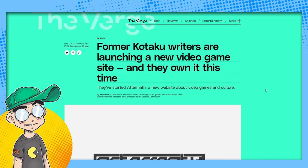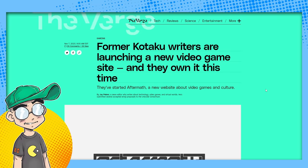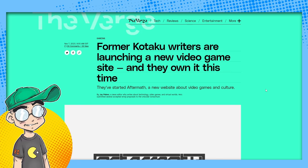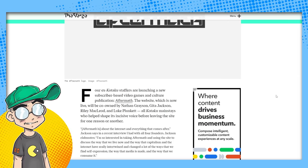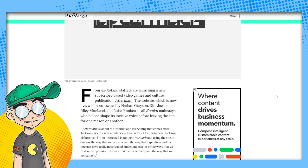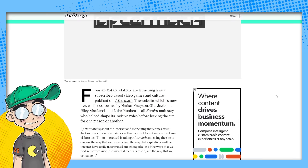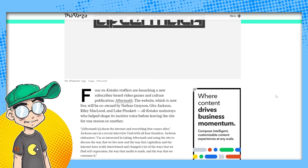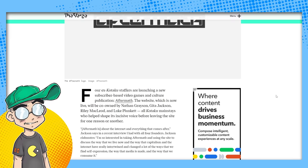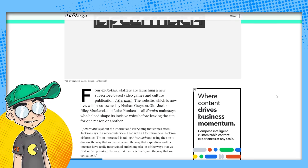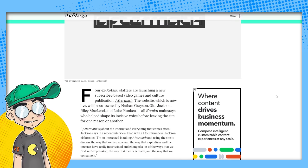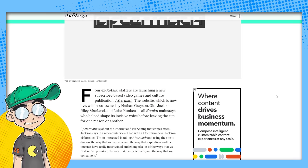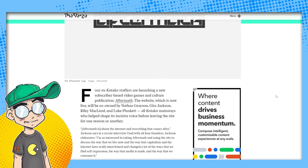So some former Kotaku writers launched their own video game website and they own it this time. So they've started Aftermath, a new website about video games and culture, probably politics. I mean, as long as it's just video game focused, I don't have a problem with that. And if people's hot takes creep in every once in a while, I don't really have a problem with that. What I have a problem with is video game journalists lecturing gamers. And I have a problem with people who obviously don't play games. They don't understand gaming culture. They don't understand gaming history. And they're going to come in and lecture you, the longtime gamer, on what's what. And usually it's more political than it is about gameplay or graphics.